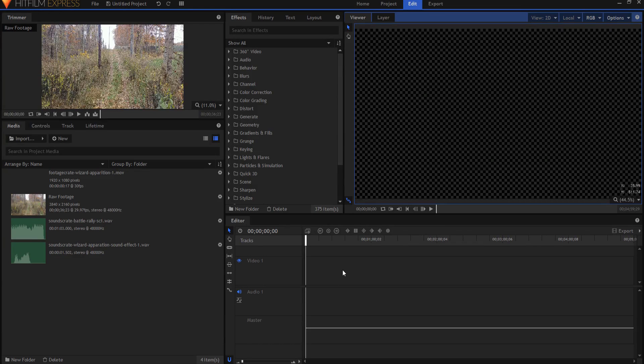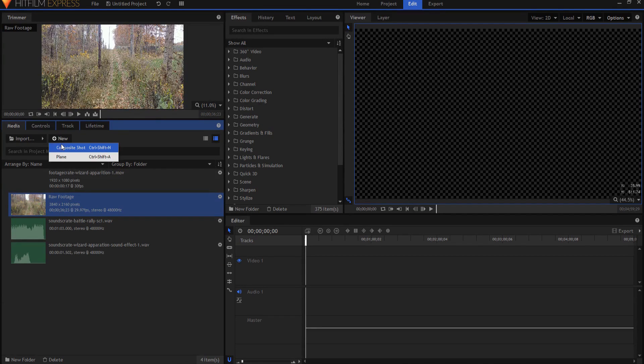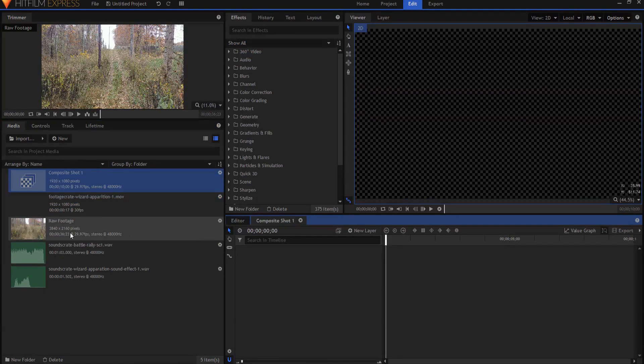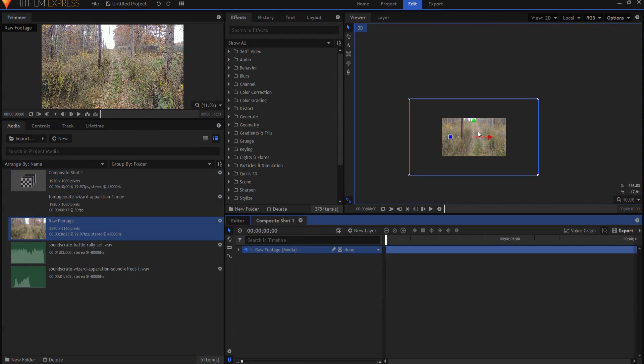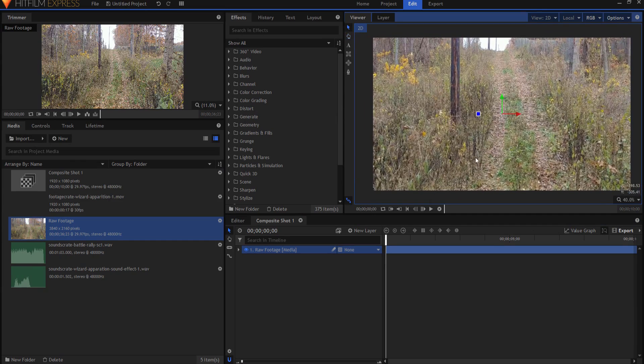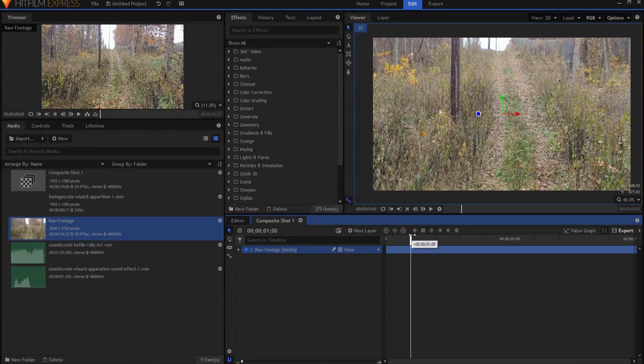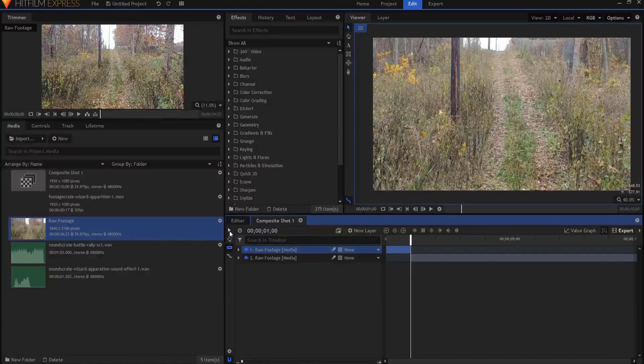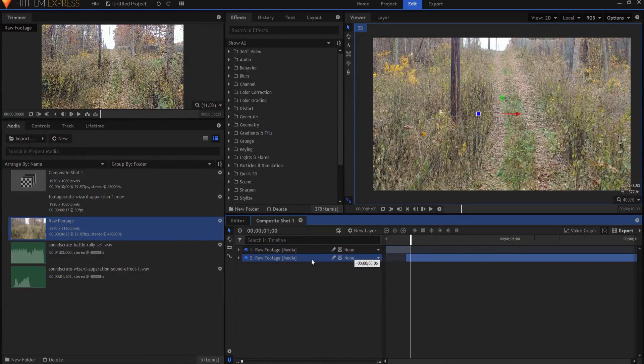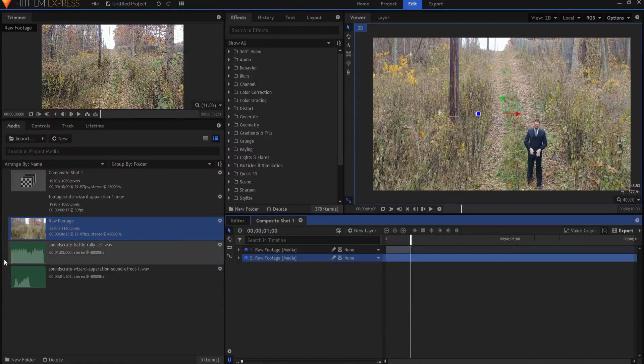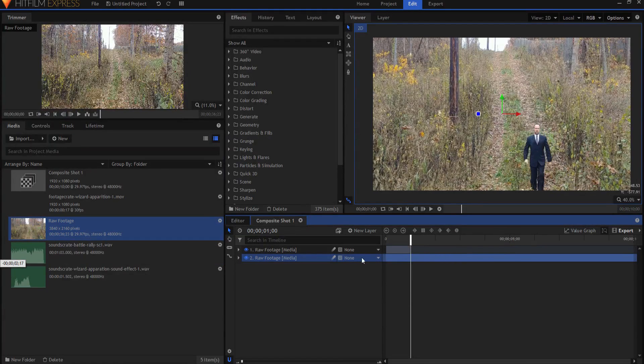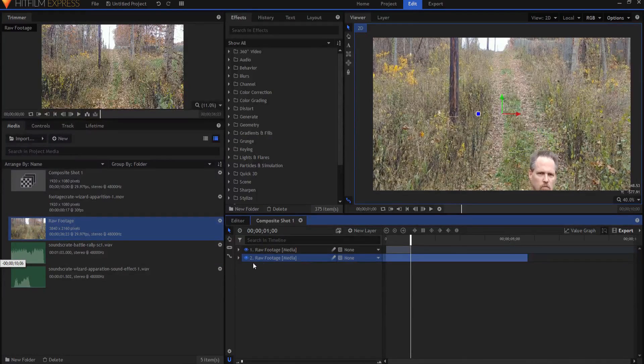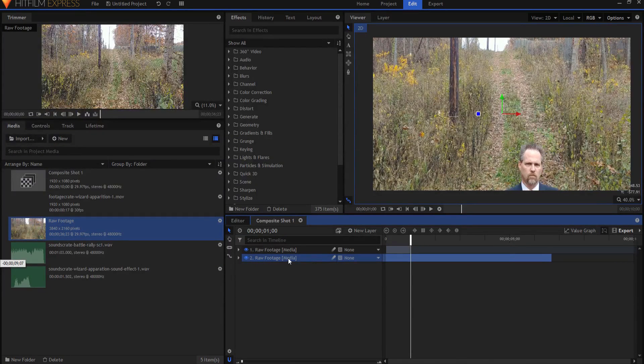So now we're in HitFilm Express, the free version. And I went out and shot some raw footage of me walking through the forest in my suit, looking all wizardy. And so I am going to make a new composite shot. And at this moment, I'm going to make it 10 seconds. I'm going to drag my raw footage in here. And I'm going to move forward about one second or so and trim that. That will be my beginning part. And then I'm just going to drag this back until I am walking to where I need to be or where I want to be when I want the apparition to happen, which is going to be roughly about right about here.